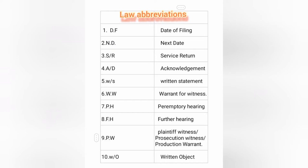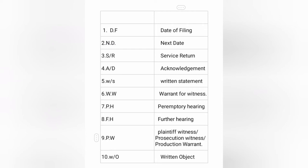Let's start with the first abbreviation: D.F. stands for date of filing. Next, D stands for date. J.B. refers to a date-related entry. W.S. stands for written statement, and acknowledgement is also covered in this section.